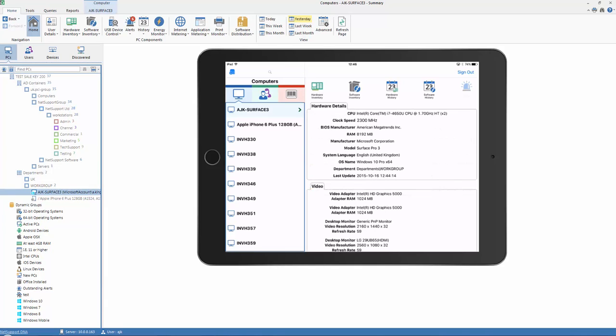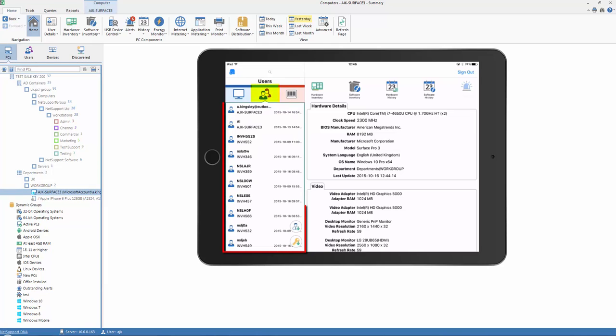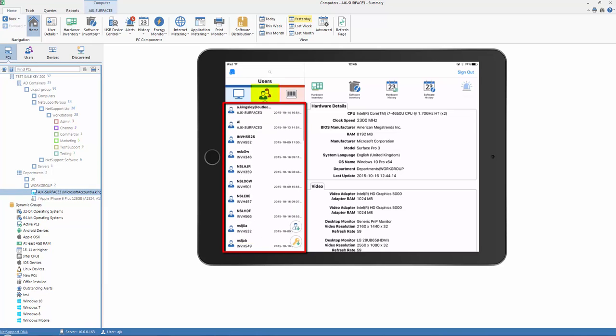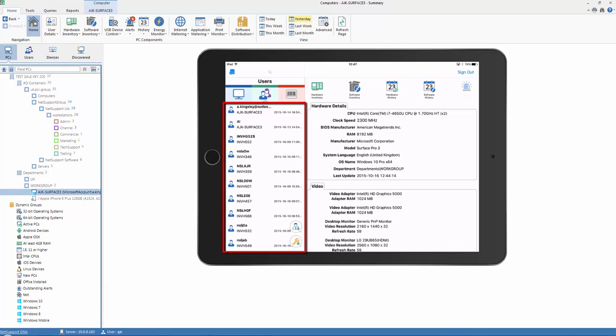So in addition to our inventory and our change history, we can also flip our view to list our devices by user. As we can see in the list here, we can show all the users, and we can toggle to show their domain or network workgroup information that they're assigned against. Again, we can sort and search users on that basis.